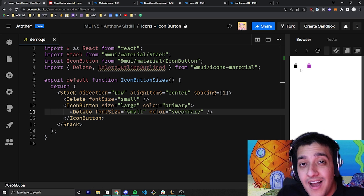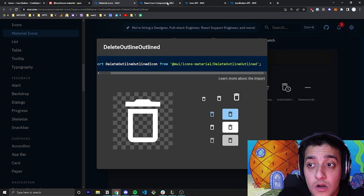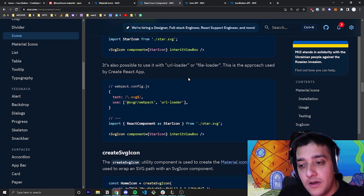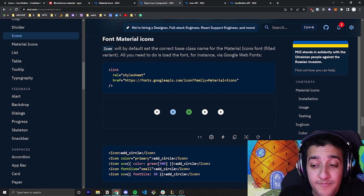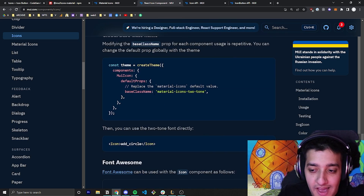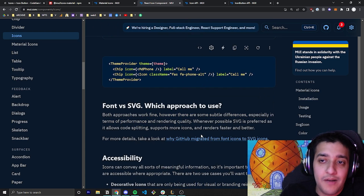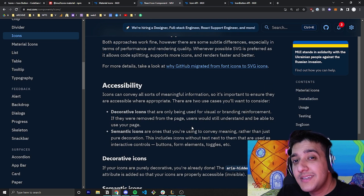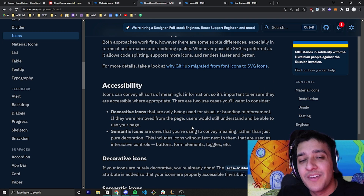That's pretty much it for icons and icon buttons. There is more comprehensive documentation for very complicated use cases — I should say I've never had a use for them in all my time using Material UI, and I don't think many others have either. But if you're really interested in learning everything, I'll link the documentation below as well. If you found value, make sure you leave a comment and hit that subscribe button, and I'll see you guys in the next video.